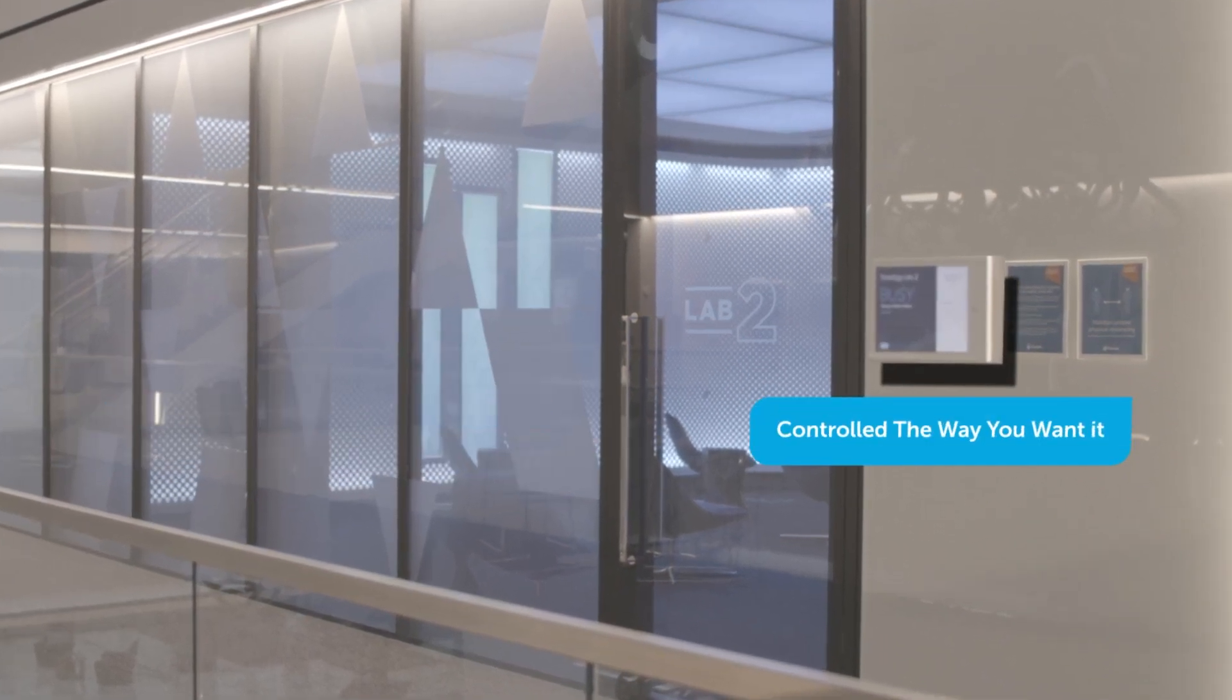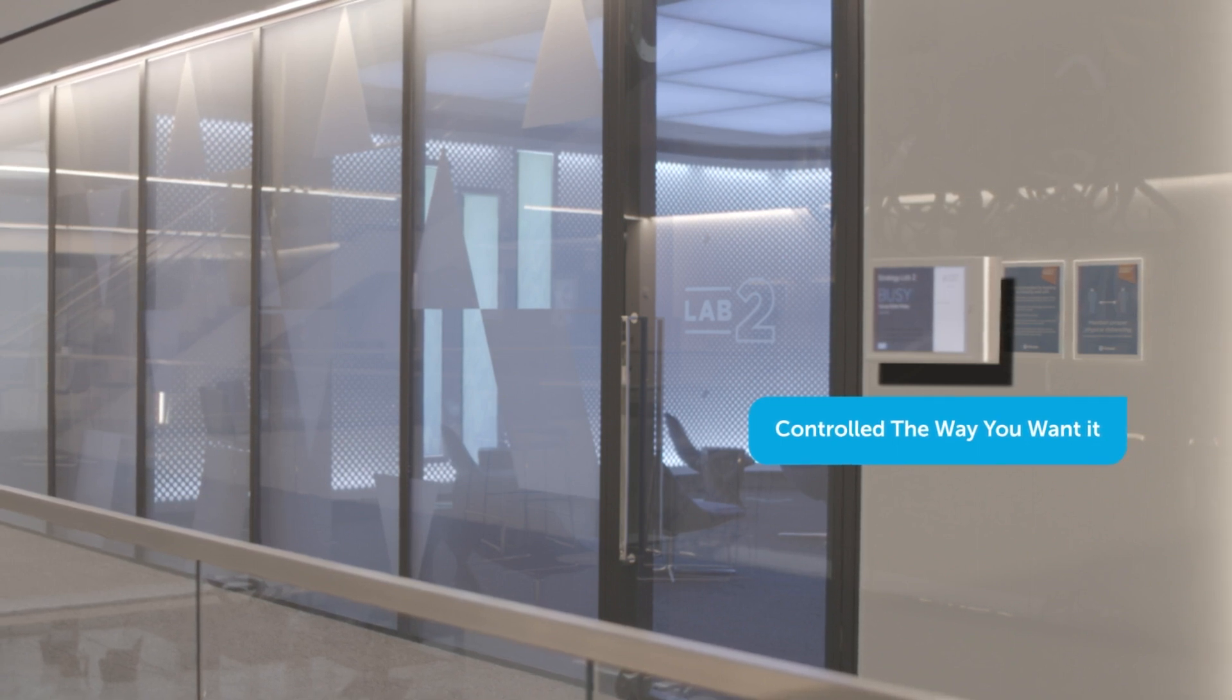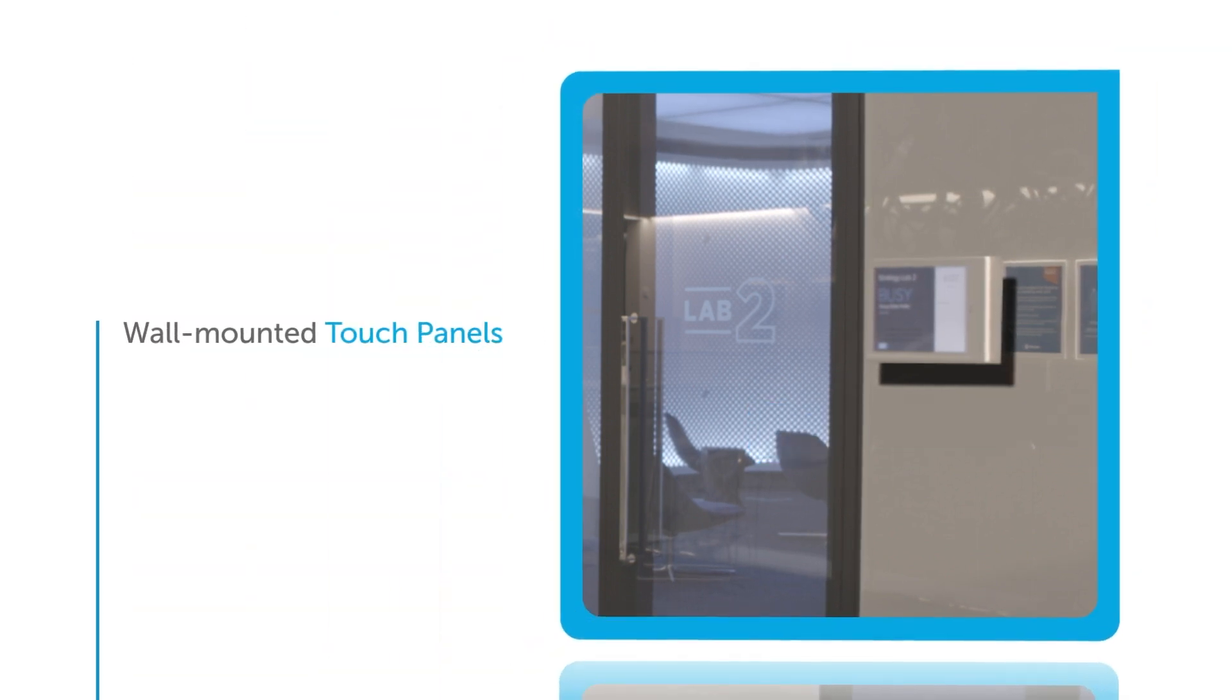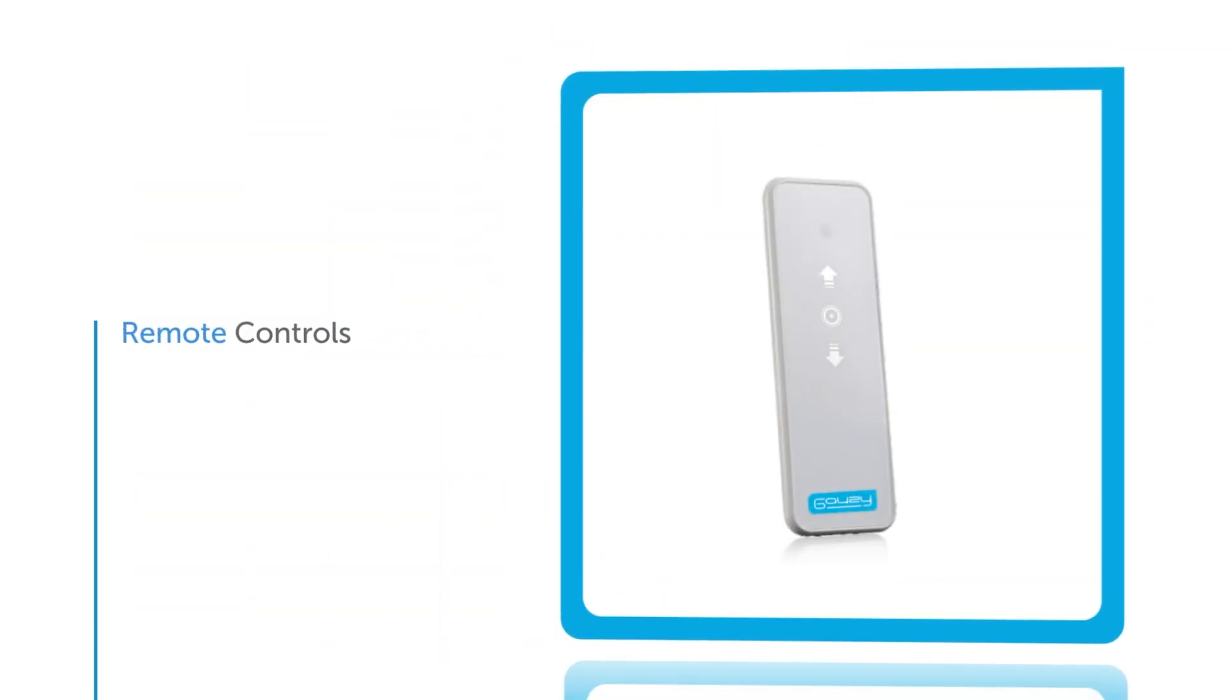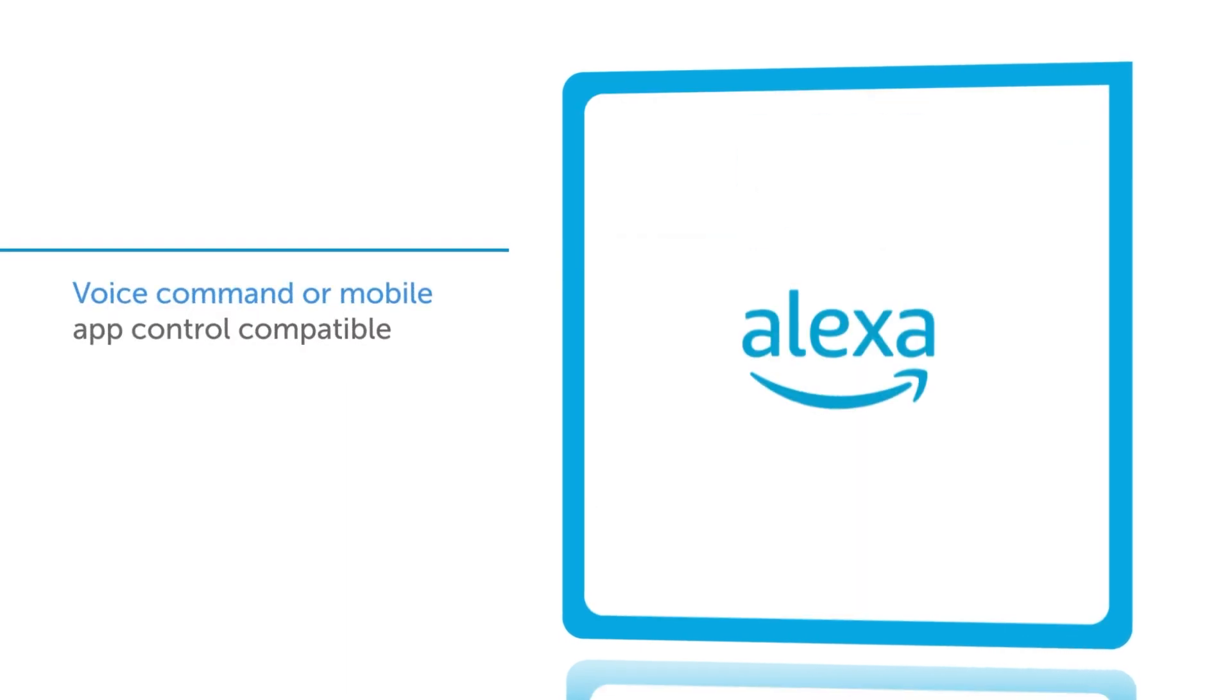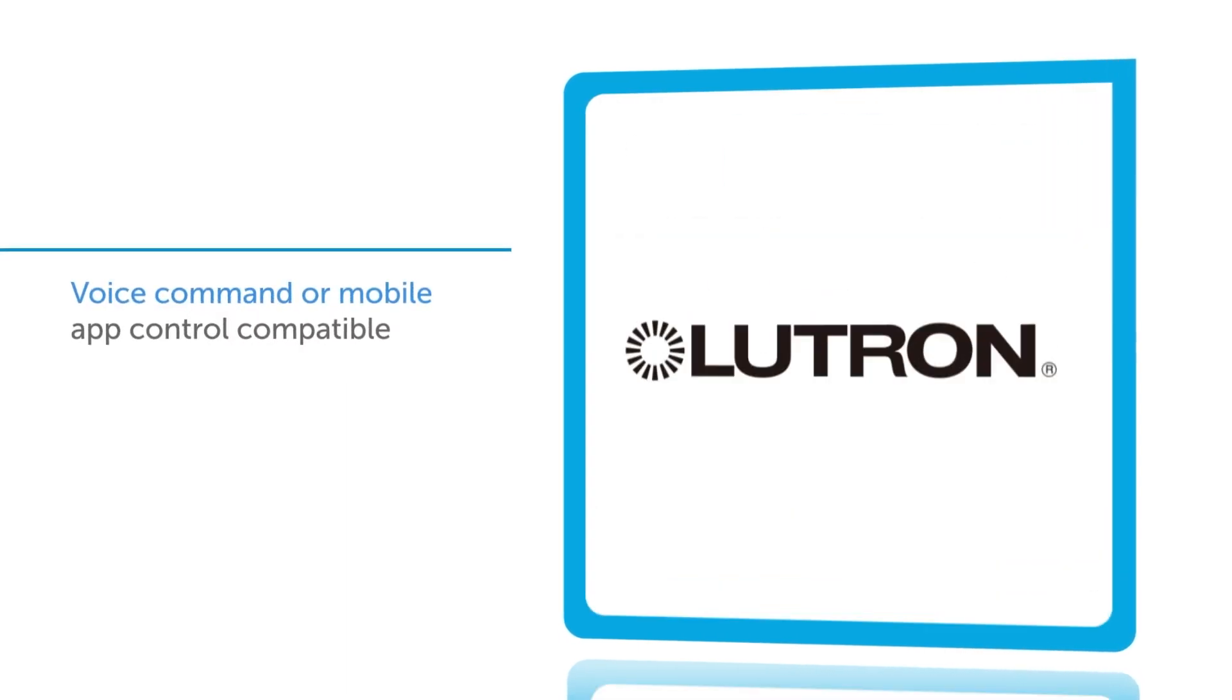You can control Smart Glass any way you desire, using wall-mounted touch panels, remote controls, and even voice command or mobile apps.